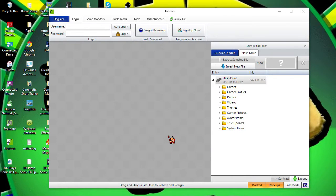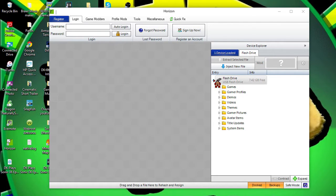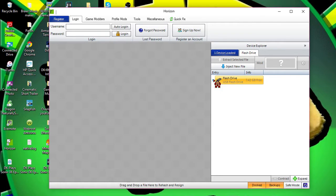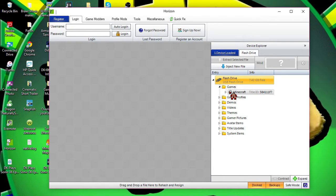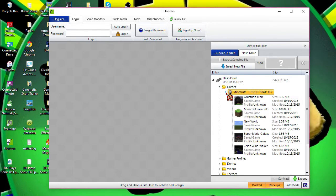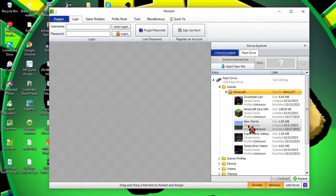We are on the flash drive. First off, you want to click Games, you want to click Minecraft, and you want to go to New World.